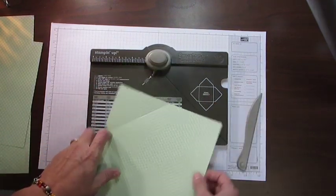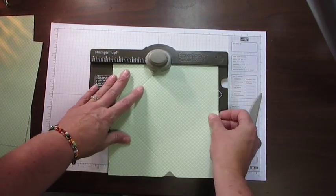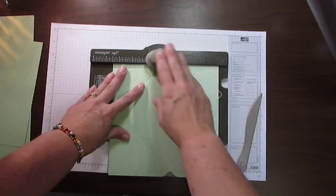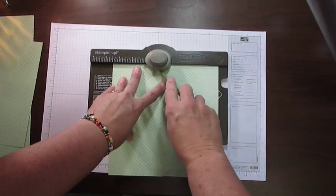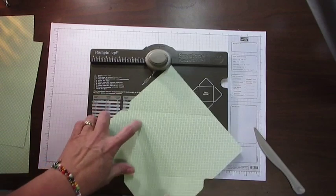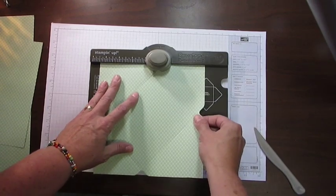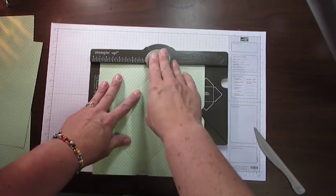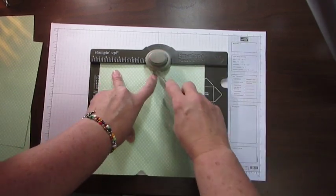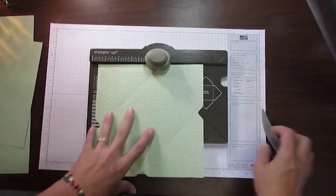And then you're going to turn it and do the same thing. Line it up with that little arrow thing. Punch down, and score, and turn it. Line it up with the arrow thing. Punch down, and score.